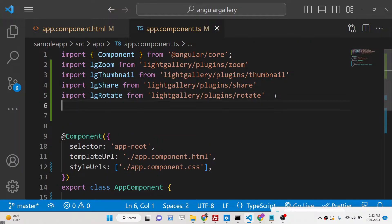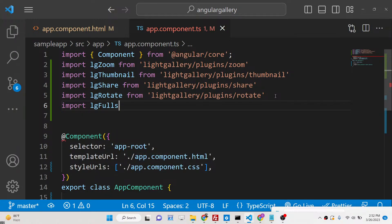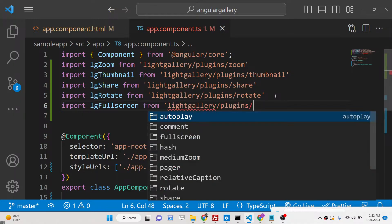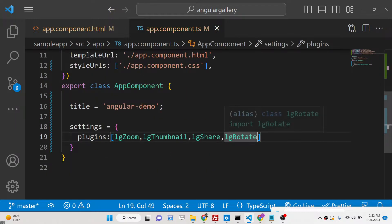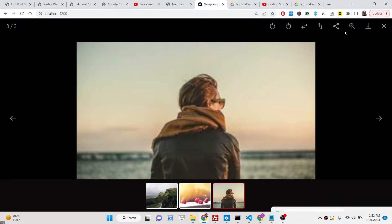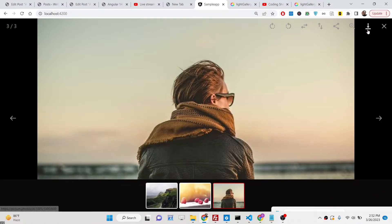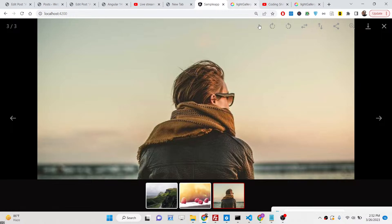Lastly, we also have the fullscreen plugin. If you want to view your image in full screen, you can add that plugin too, and you will see you can now view your image in full screen.